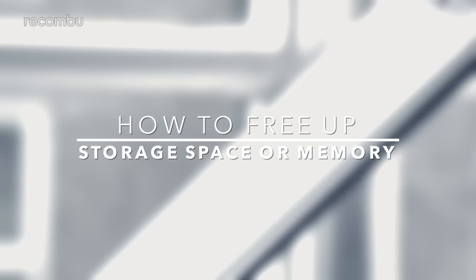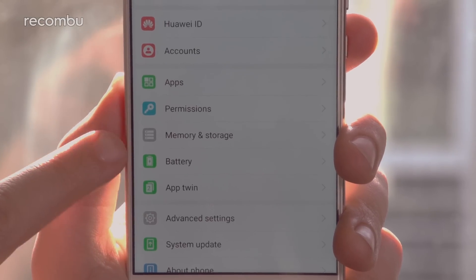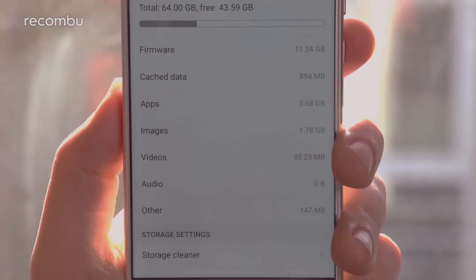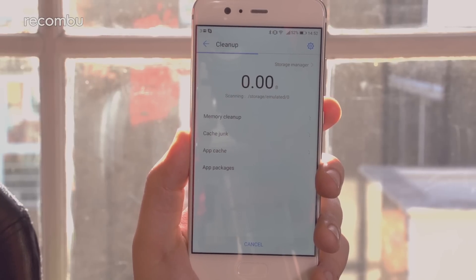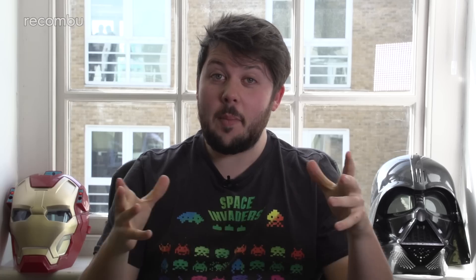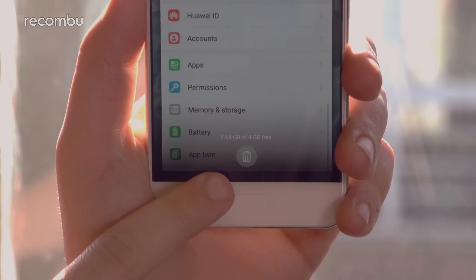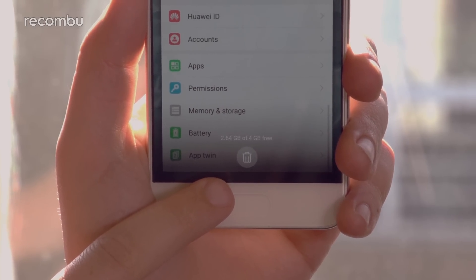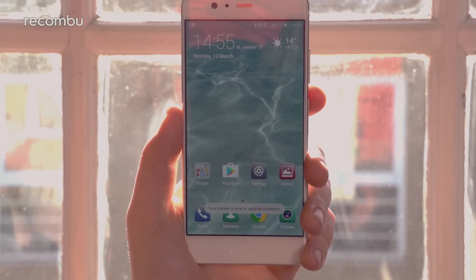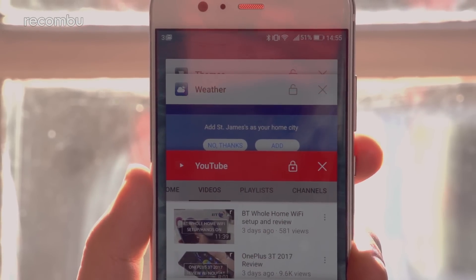How to free up storage space or memory. Resource management is a key feature of Huawei's Emotion UI 5.1, so freeing up storage space or memory is straightforward. To get more storage space, head to settings and tap Memory and Storage. At the bottom of this menu you'll find the storage cleaner tool — give this a tap and your P10 will gather all junk files on your handset, which can then be deleted with a single tap. As for memory, open up recent apps by swiping your finger across the home button. You'll see how much memory your apps are using — tap the trashcan icon and all unlocked apps will be closed. If you don't want certain apps to shut down, hit the padlock icon next to them and they'll remain in memory.